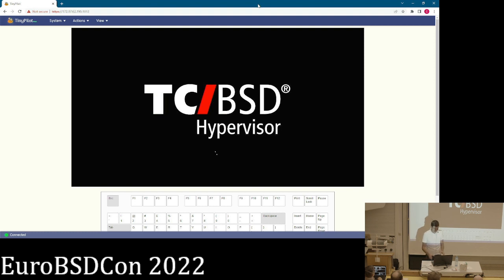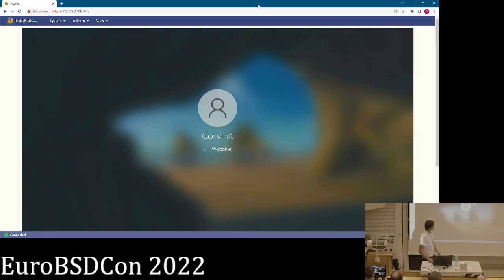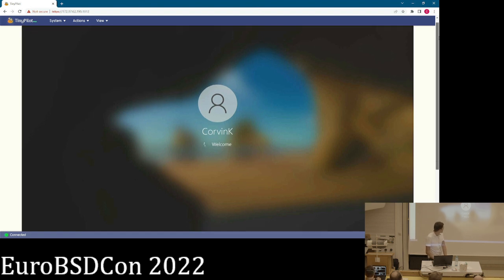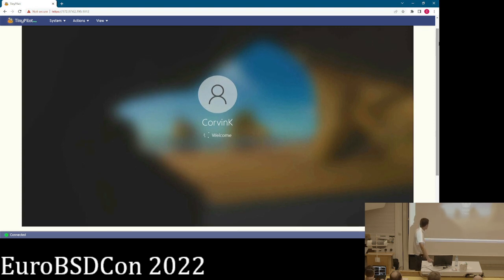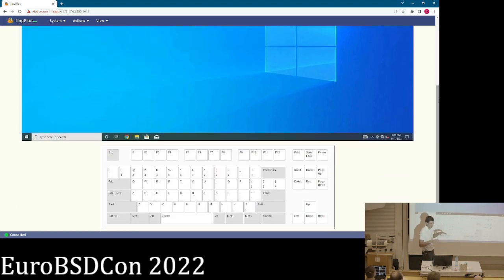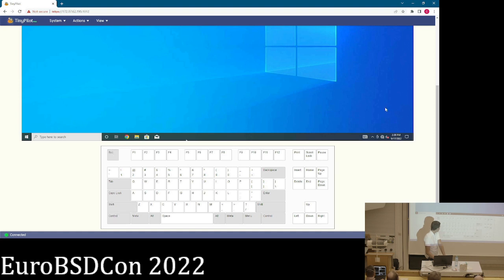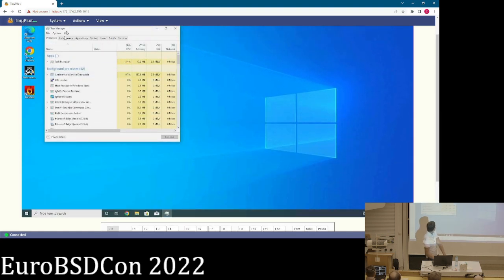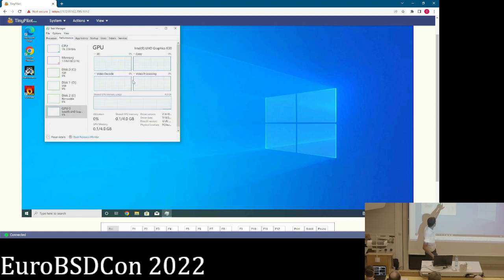The Windows VM is starting up — it's Windows so it takes a while. The device is in our office in a small rack connected to the KVM switch so we can see what's happening. If you check the Task Manager you'll also see that the graphics card is detected by Windows.